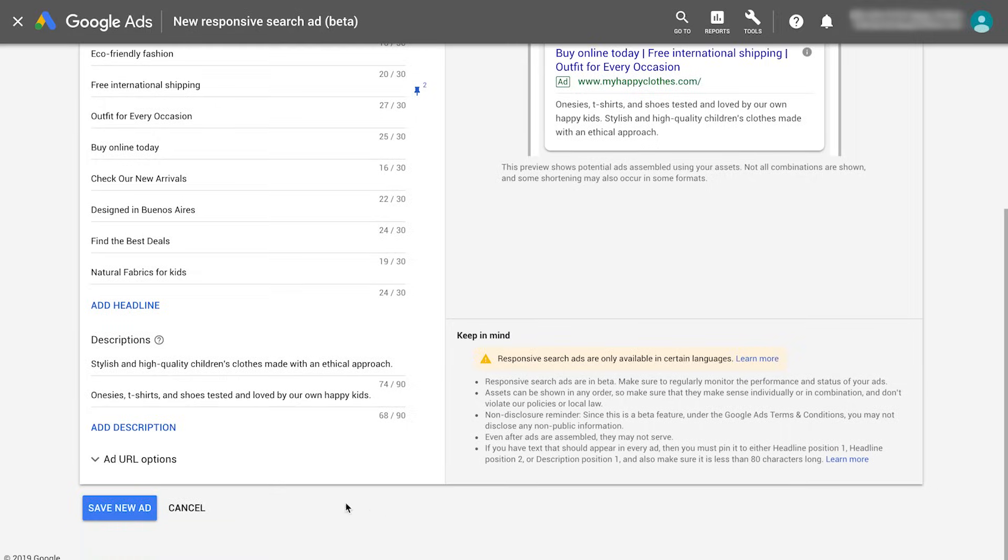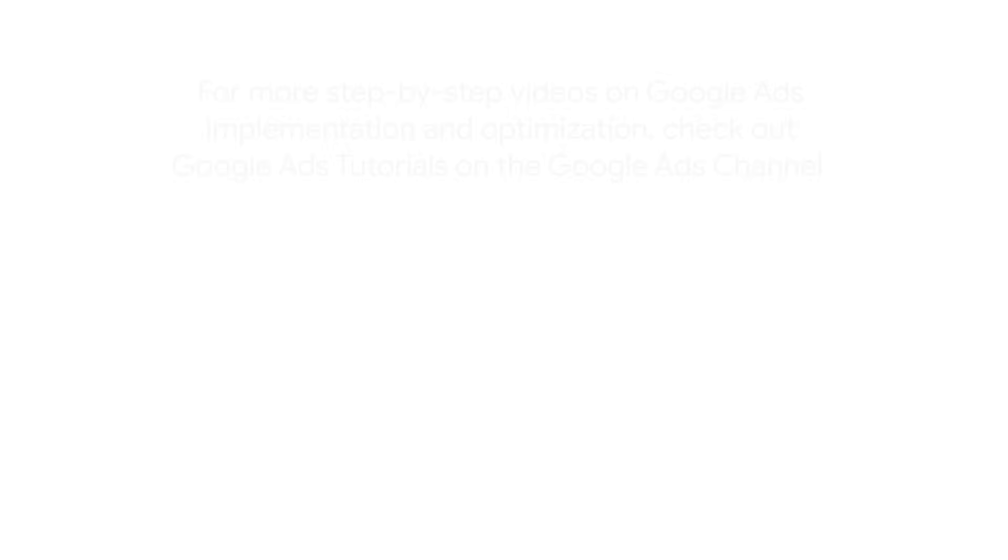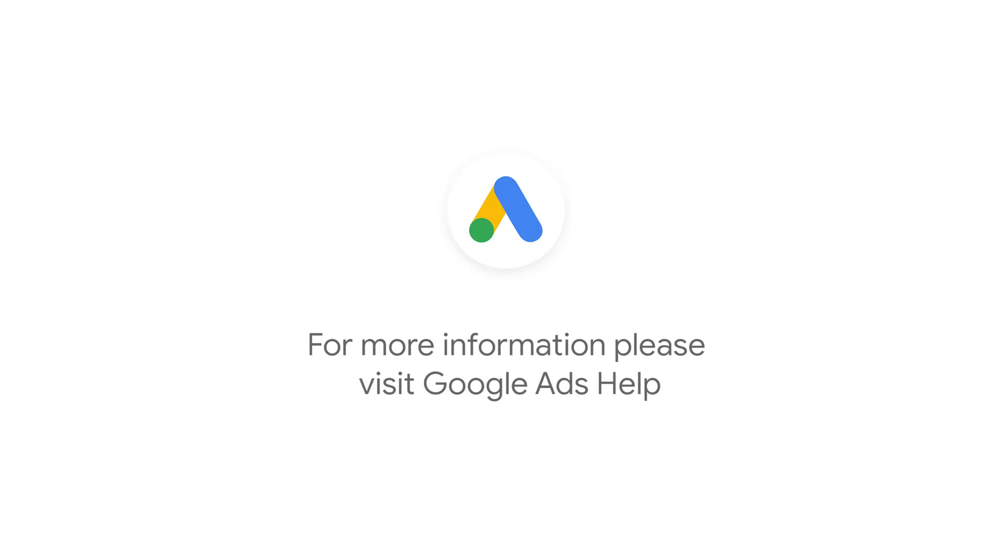Now click Save to create your ad. For more step-by-step videos on Google Ads implementation and optimization, check out Google Ads Tutorials. If you have any questions or for more information, please visit Google Ads Help.